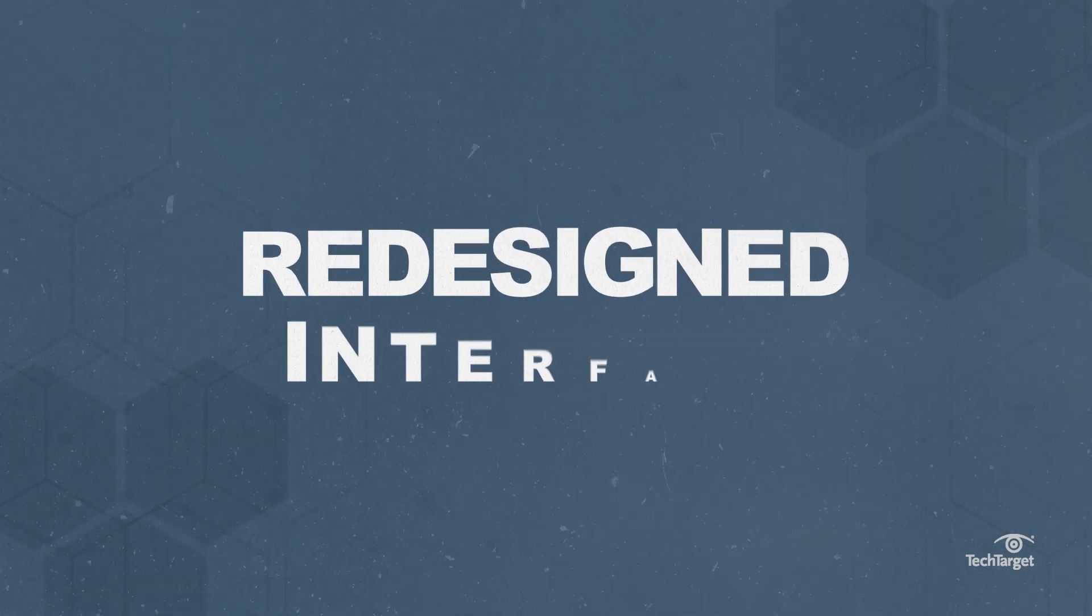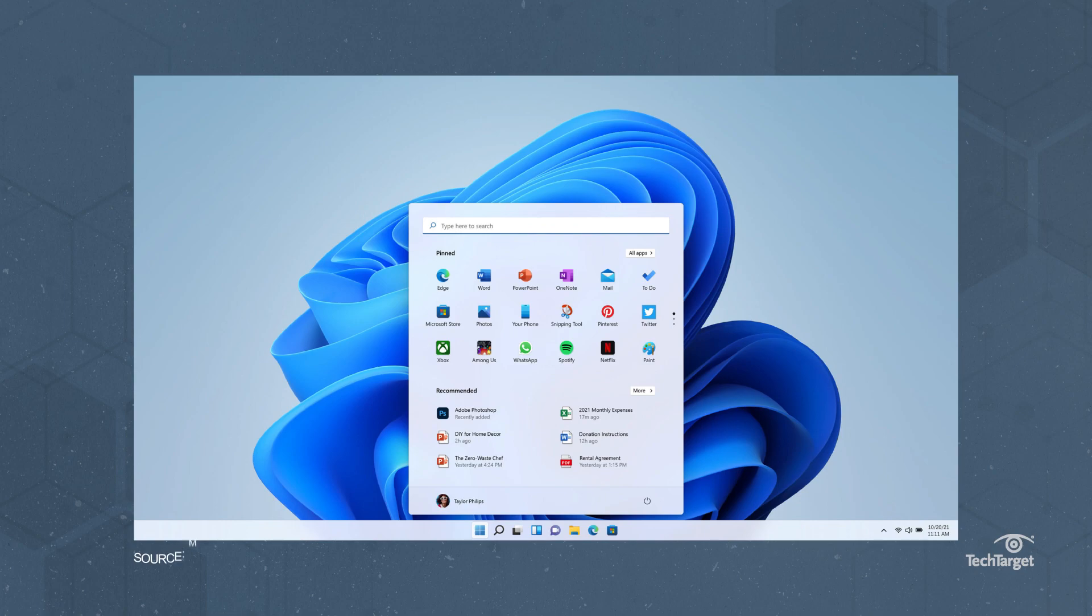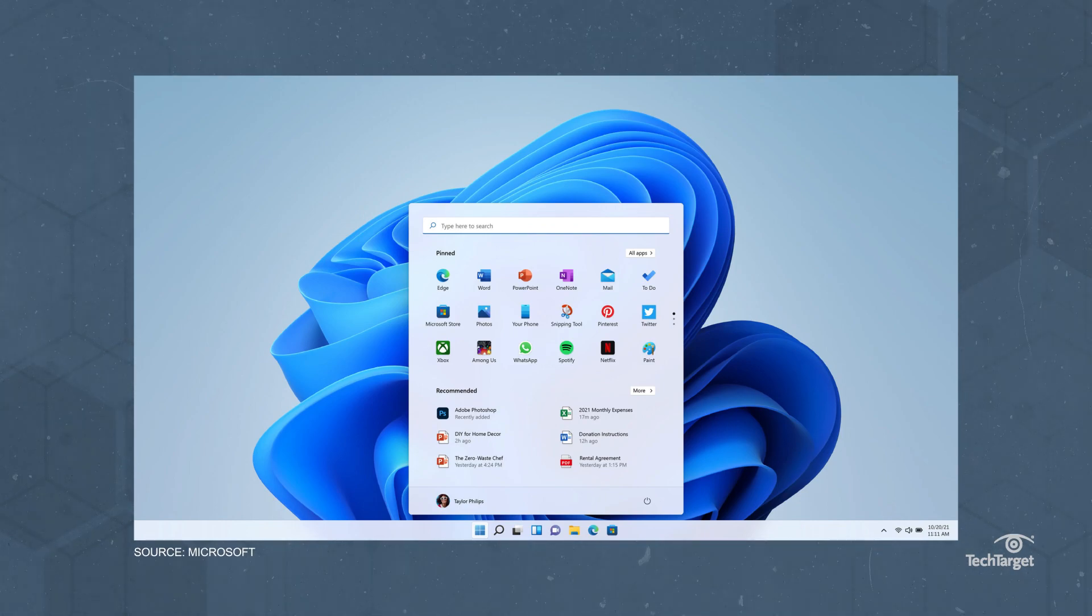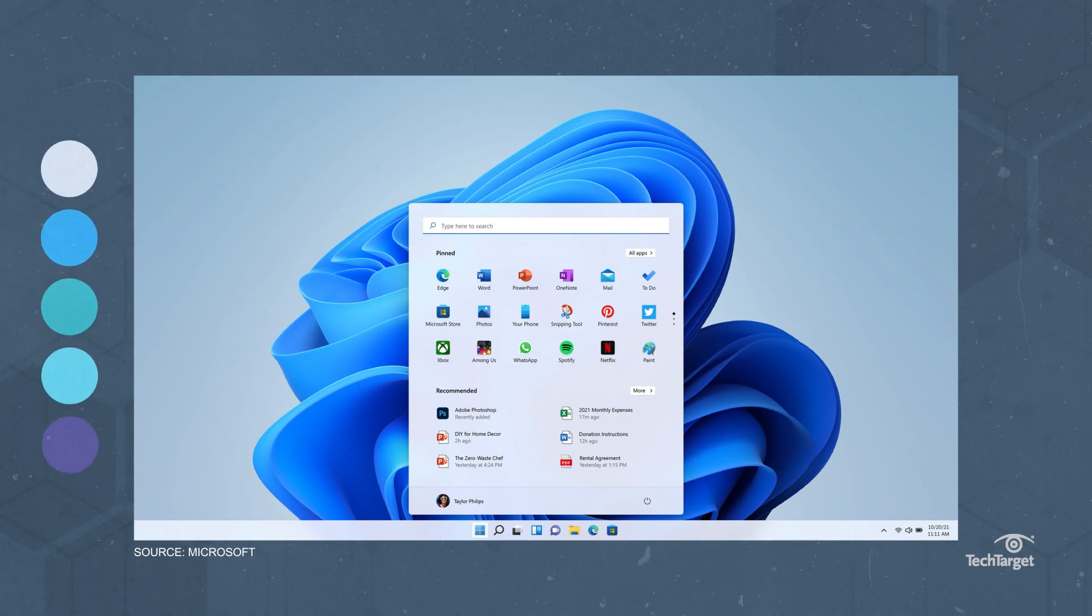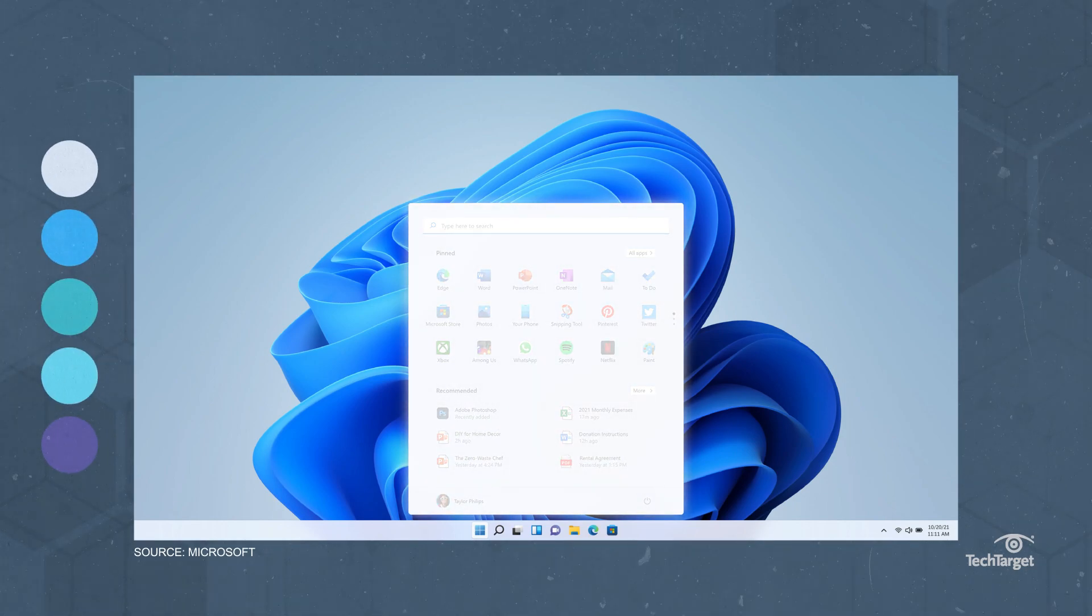Windows 11 will sport a new design that's similar to Apple's Mac interface. This includes a clean design with rounded corners, pastel colors, and a centered start menu and taskbar.